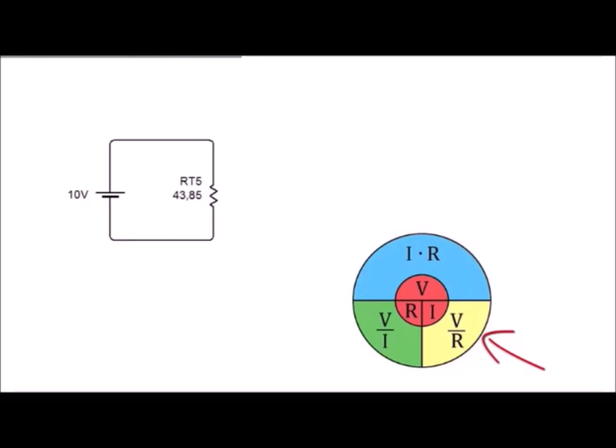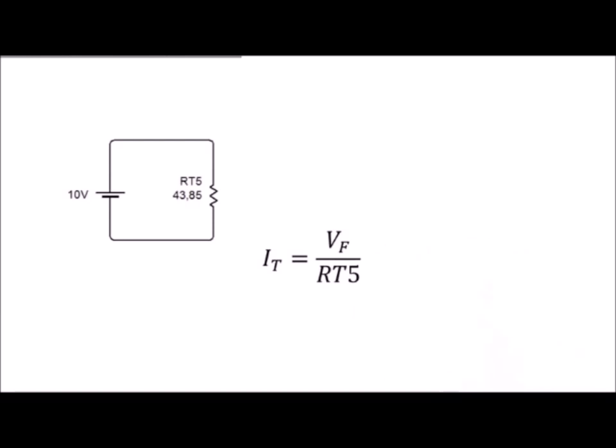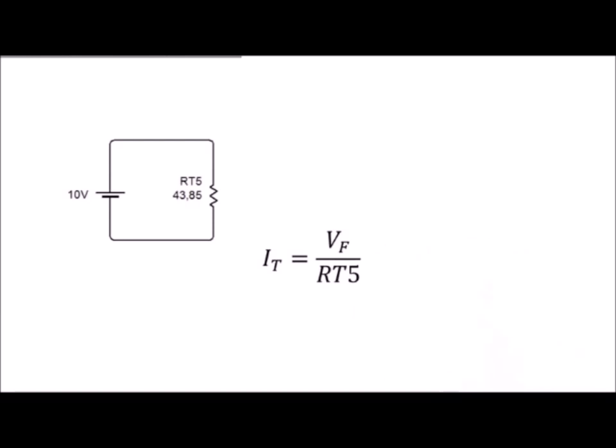Ahora, para poder encontrar la intensidad total, podemos aplicar únicamente la ley de Ohm. En este caso, la intensidad es igual a voltaje sobre resistencia. Dándonos como resultado, aplicando la fórmula que vemos a continuación, de 0.22 amperios.